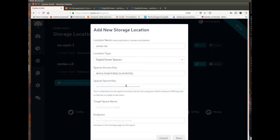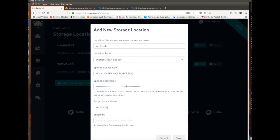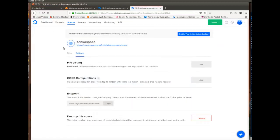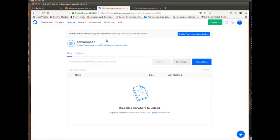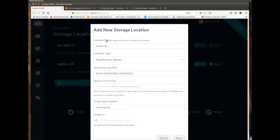I'll give it my access key secret key pair for DigitalOcean. I'll give it the name of my space, so we said Zenko space and I'll give it my endpoint. So this one would be if it was in NYC and as I showed you, the endpoint is in the settings tab of your space. So I'll just copy that and go back here.